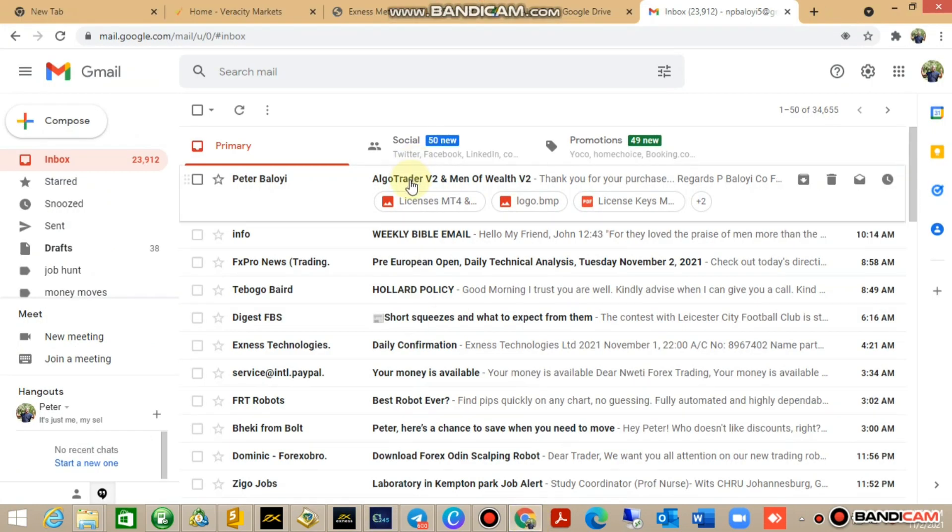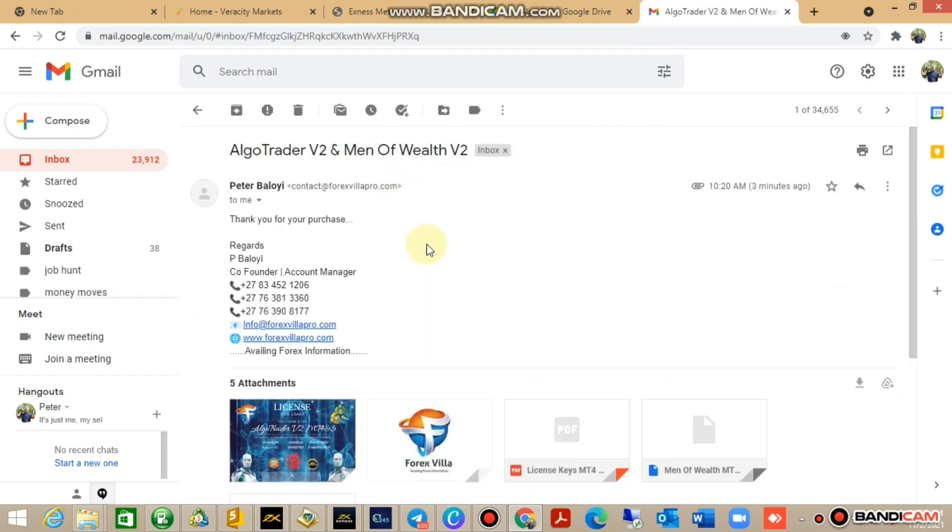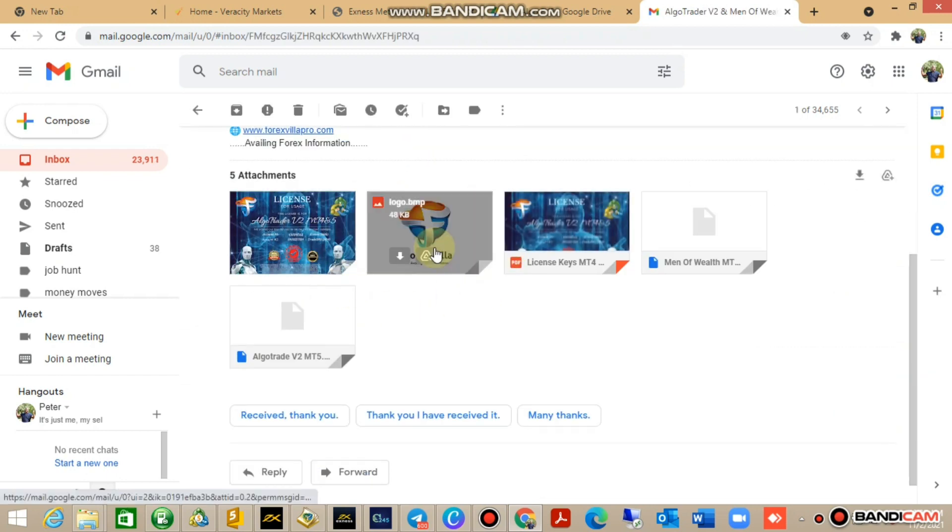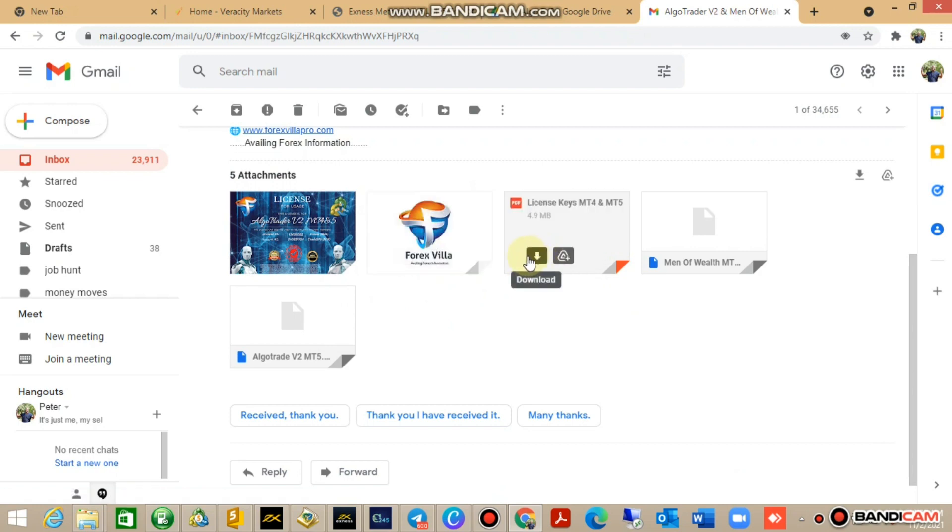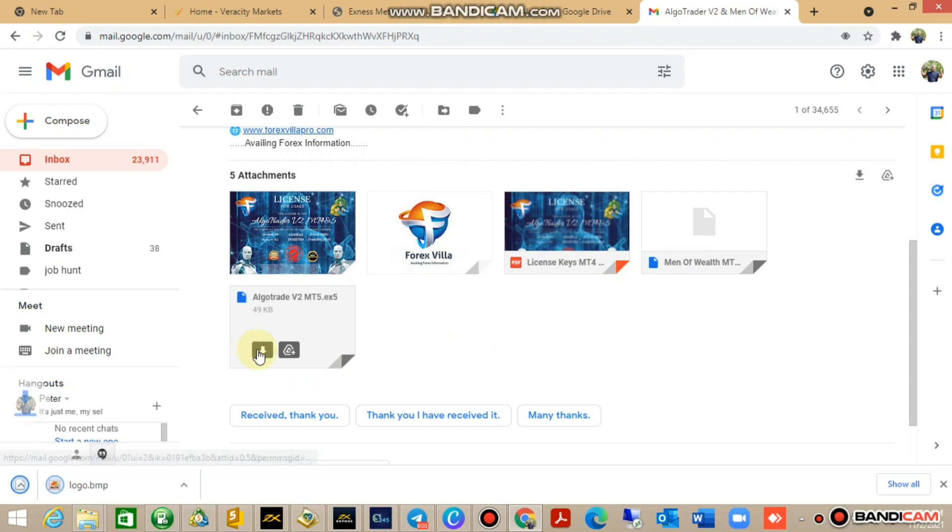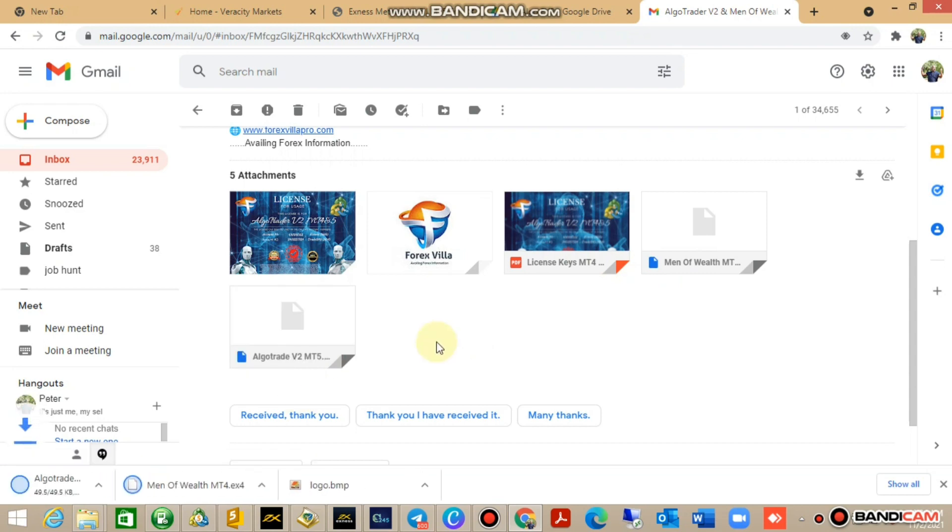First of all, you're going to get an email from Peter Bolloy, which is myself. Click on that email. You have your license key, the logo there, which I want you to download, and then the license key again in PDF format.